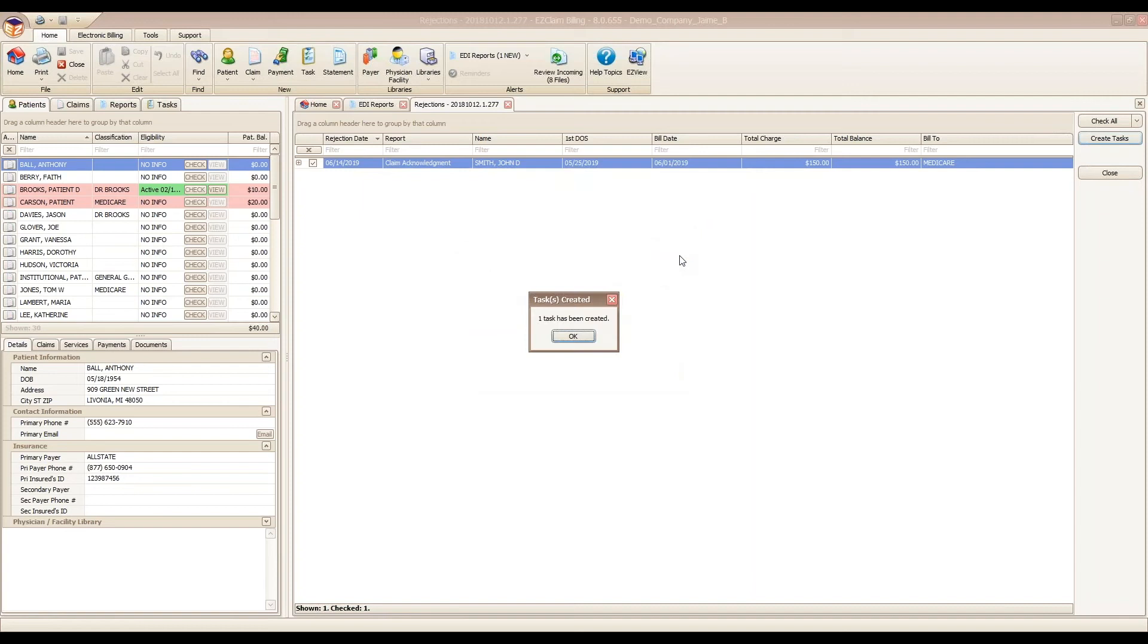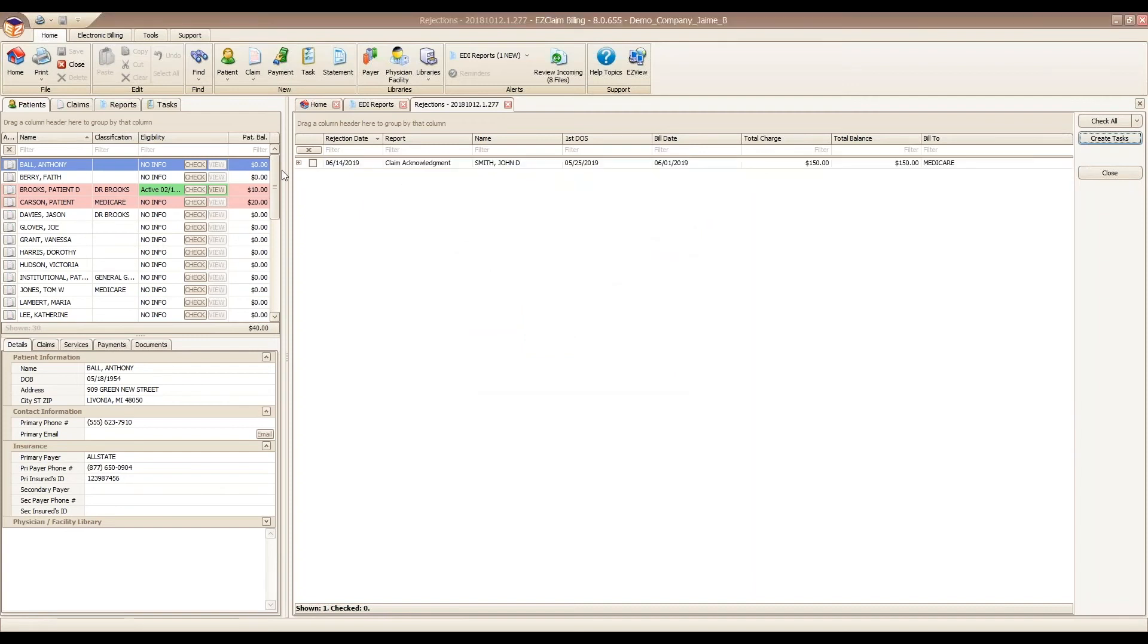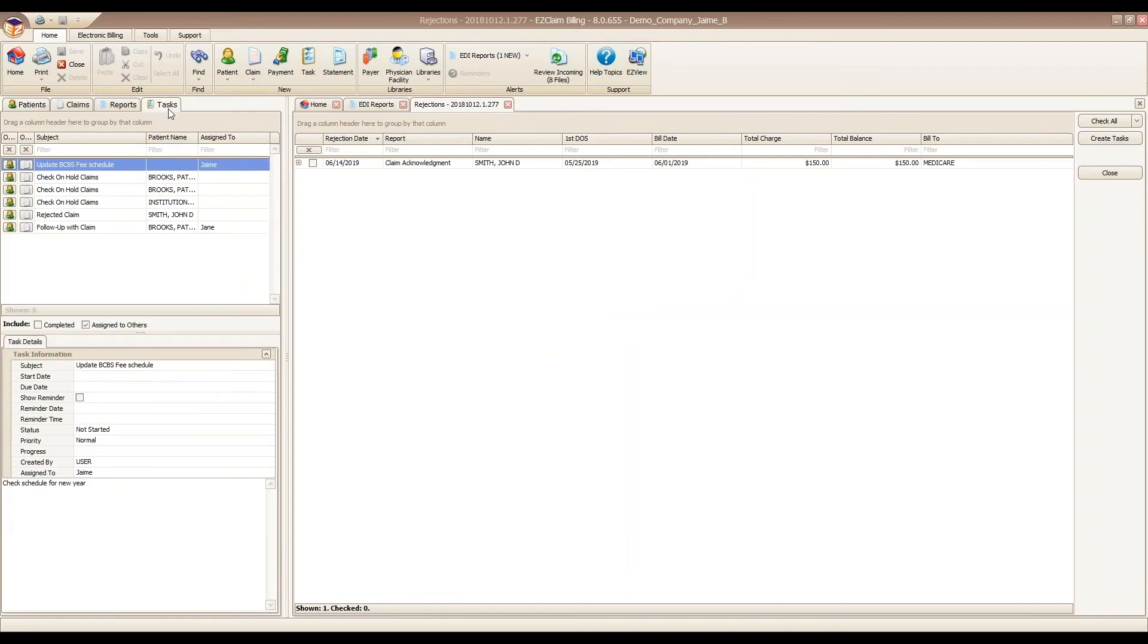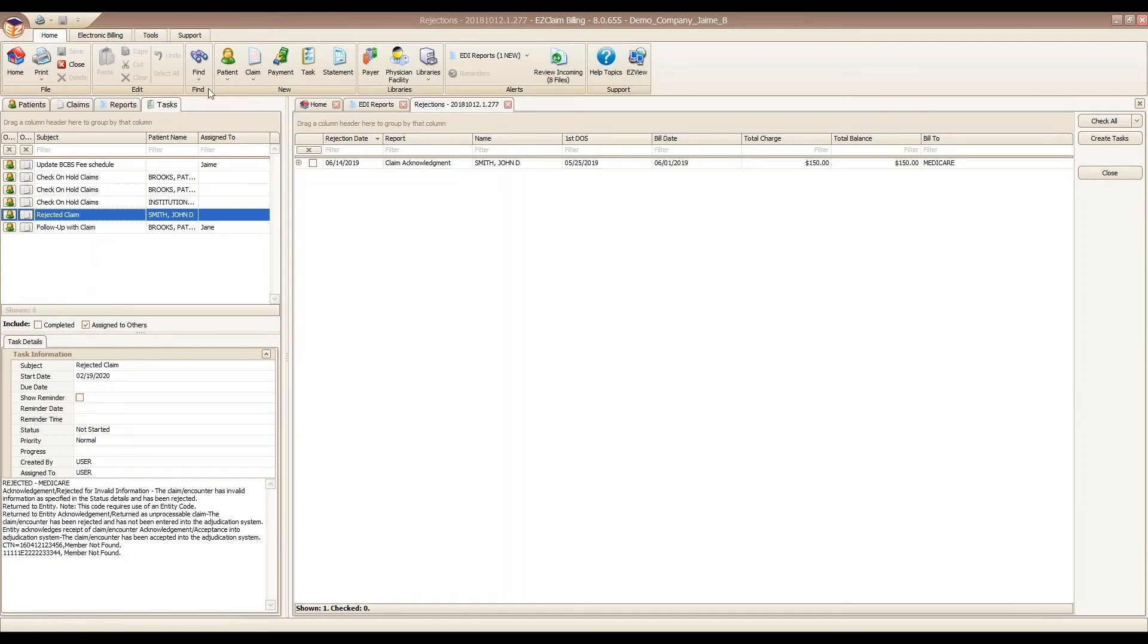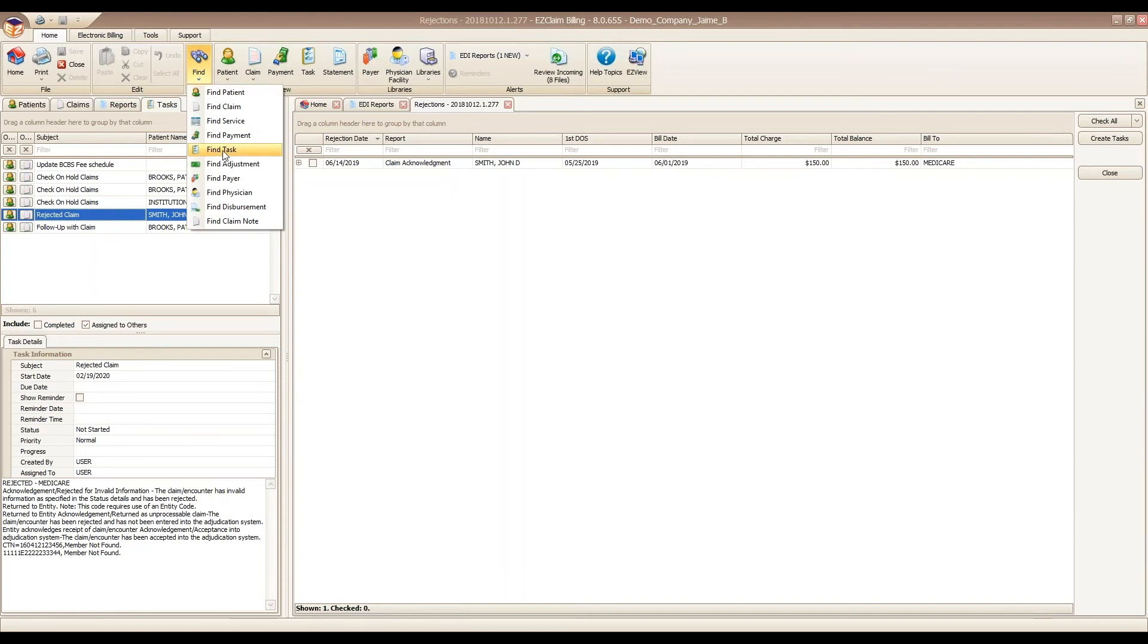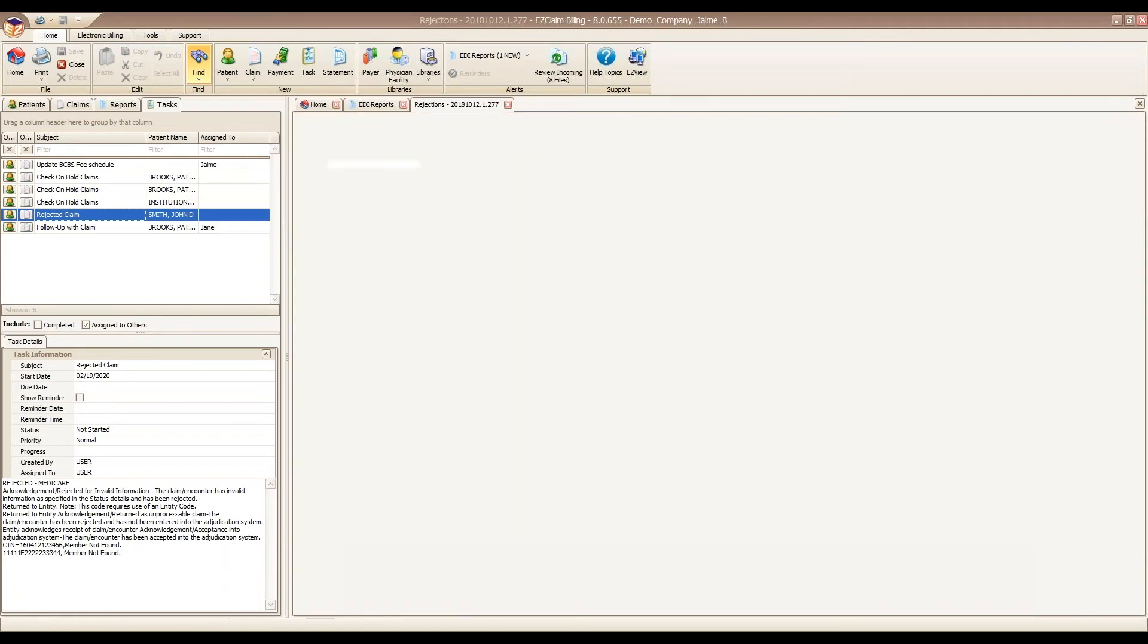Once we click OK, our task is now visible in our quick access task. We can also find it in our find task grid as well.